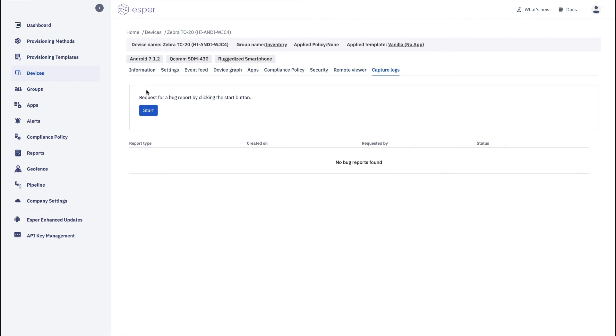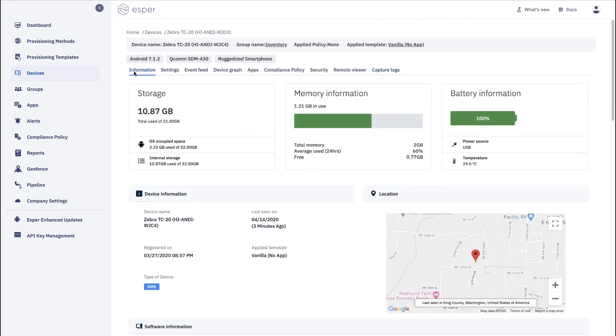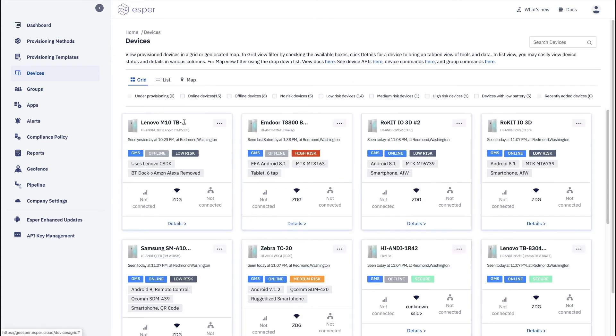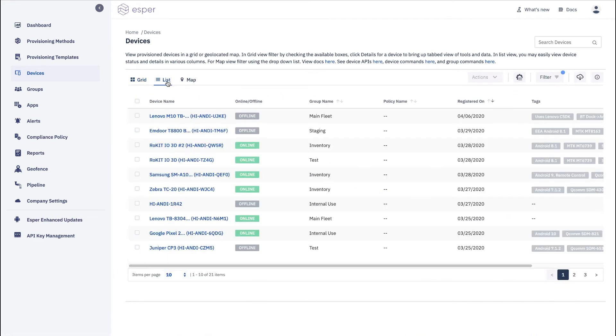So you can see that with Esper we give you very rich access to your devices but we also let you work with them effectively. So the list view is a very nice one.